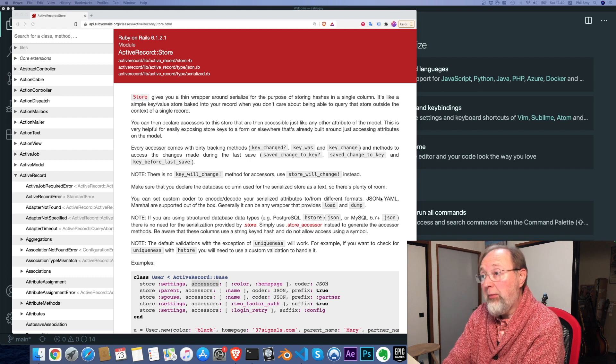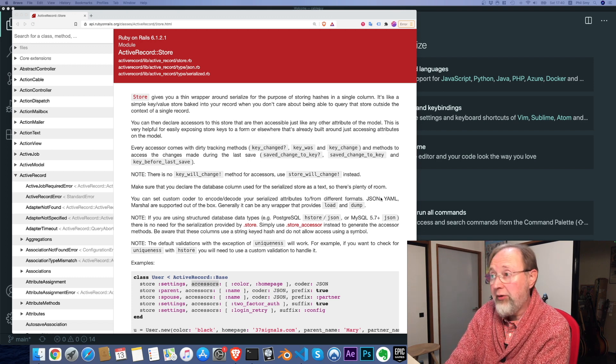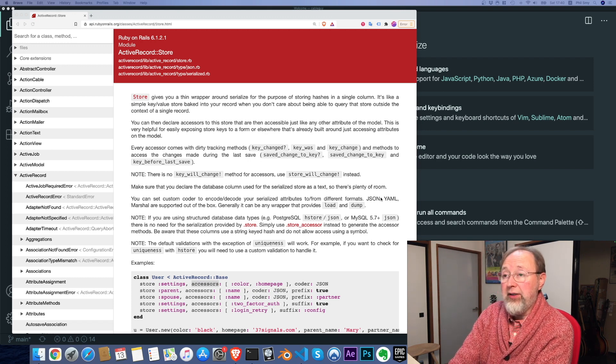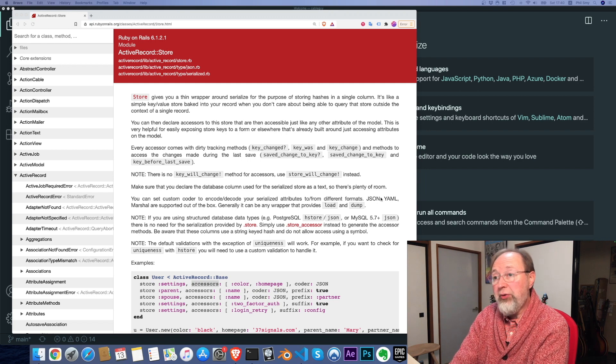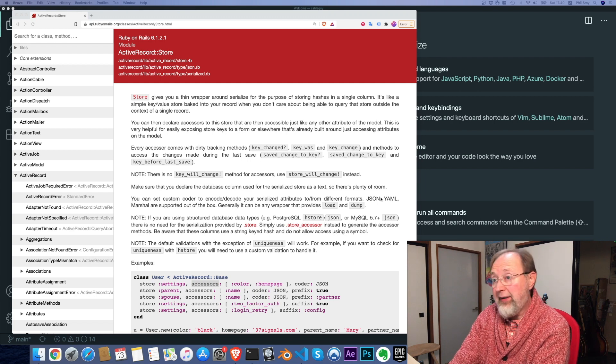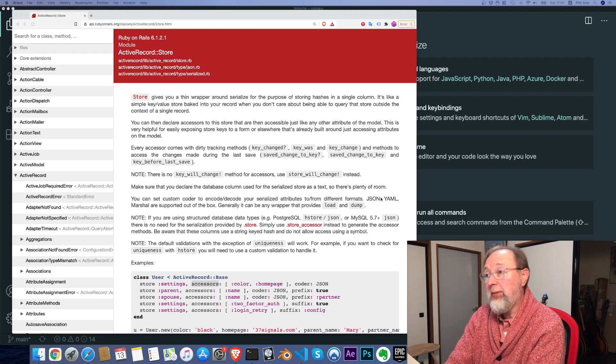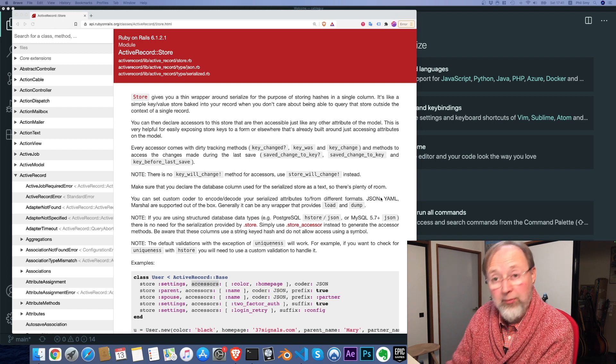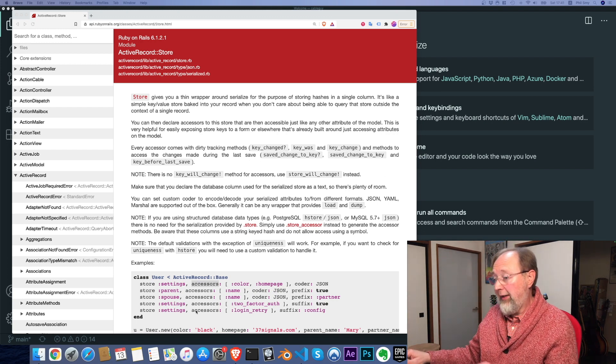It's like a simple key-value store baked into your record when you don't care about being able to query. In other words, you don't want to search that store outside of the context of a single record. You can then declare accessors to the store that are accessible just like any other attribute of the model. That's what we're going to look at.